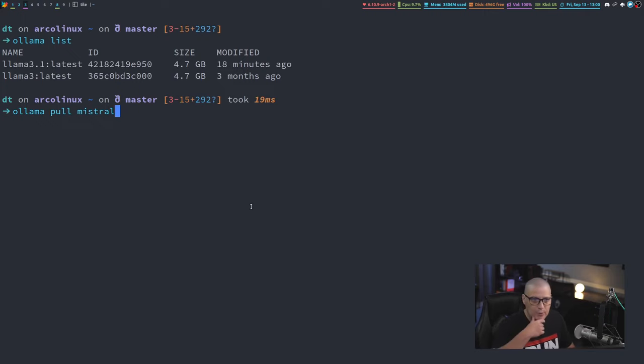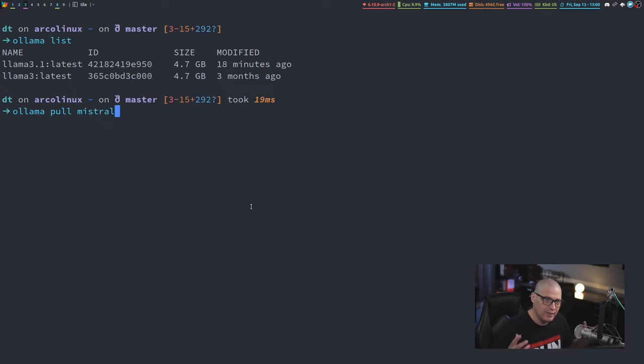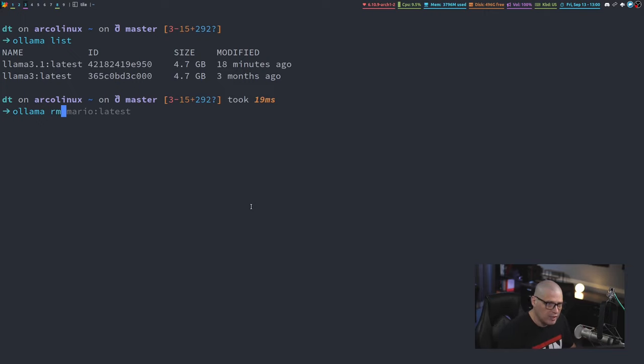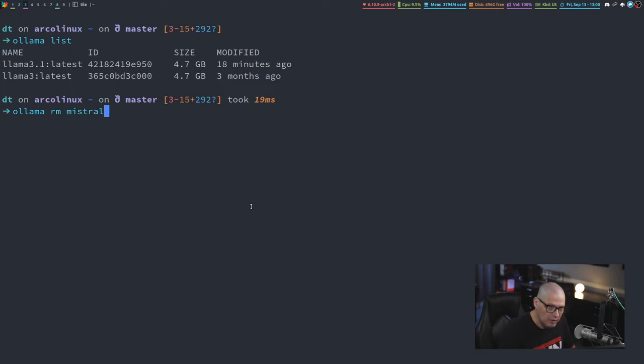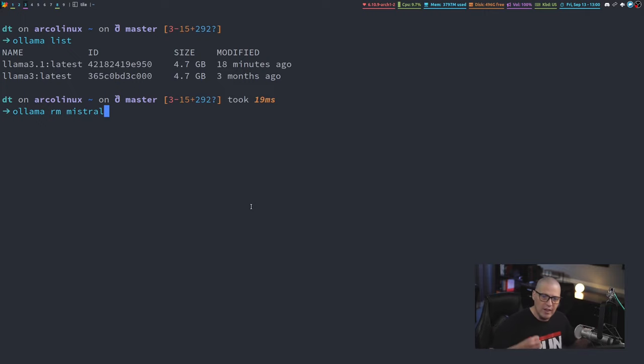If you want to get rid of any of these large language models, because they do take up a lot of space, you can always remove them with RM. So Ollama remove, and then assuming I had Mistral here, I could remove that Mistral large language model.